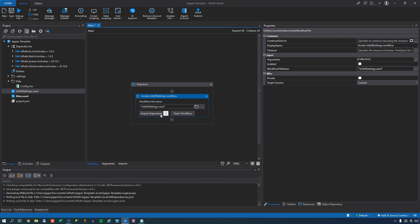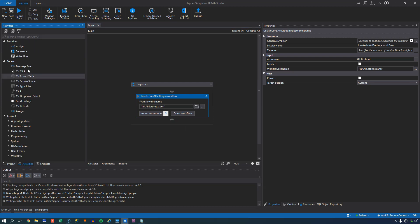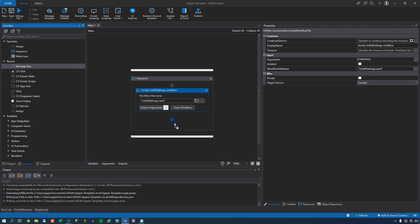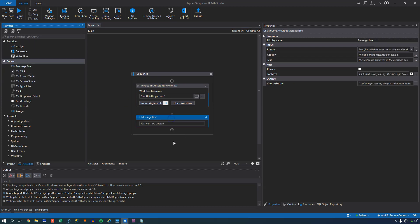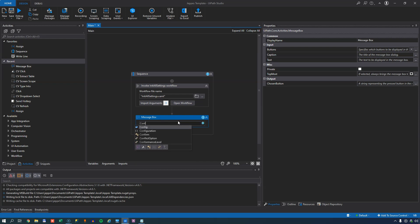So what this enables us to do is when we run this automation. If I just go to the activities and we'll just do a message box. What I can now do is I can access all of the stuff that is inside the configuration file by simply typing config and then the name of the setting that I put in. And I put in one called dbConnectionString.